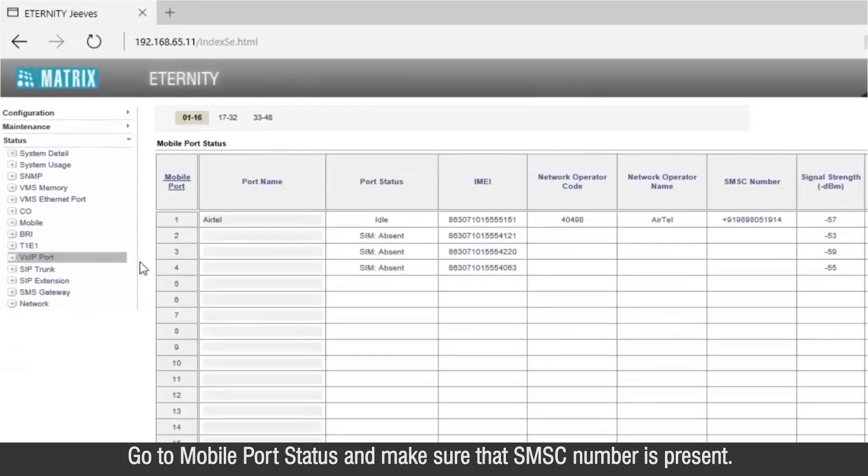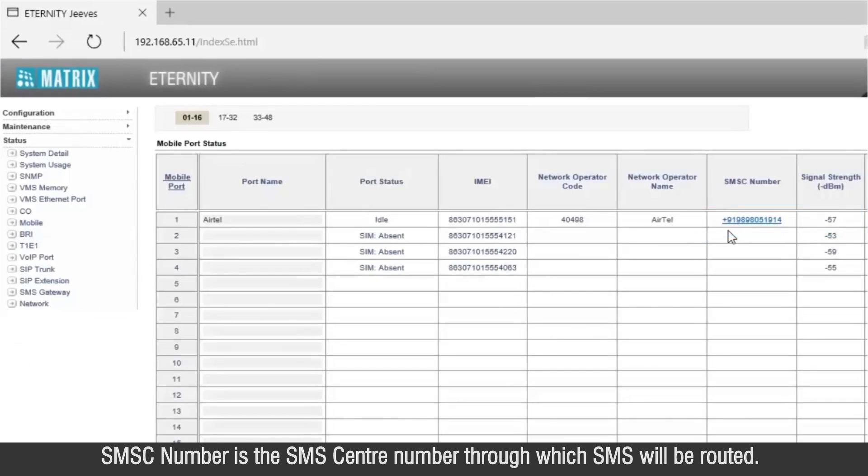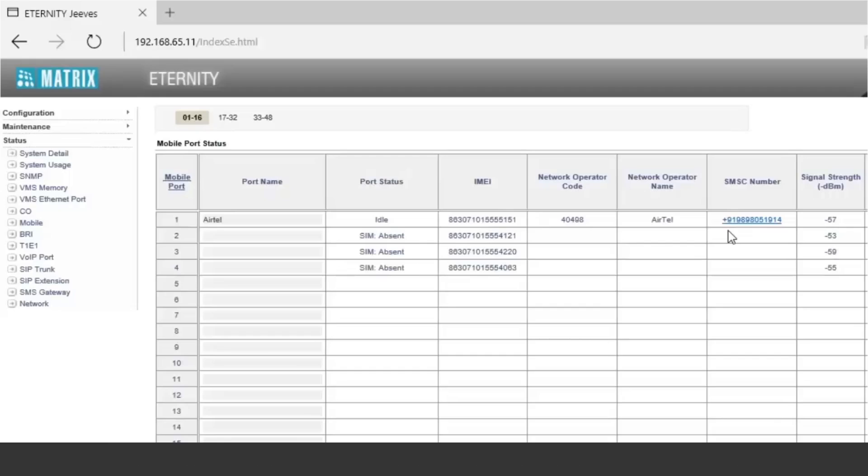Go to Mobile port status and make sure that SMSC number is present. SMSC number is the SMS center number through which SMS will be routed.